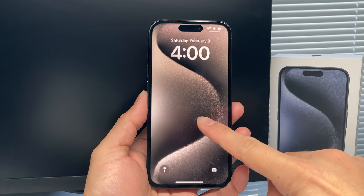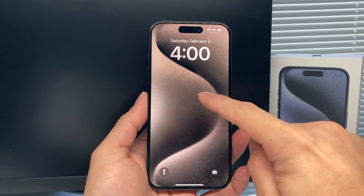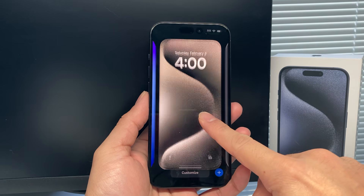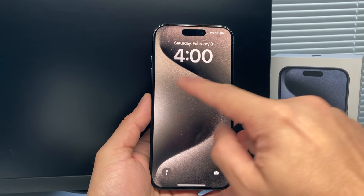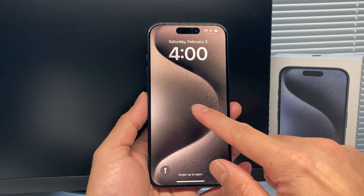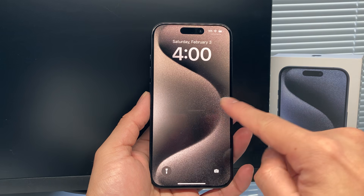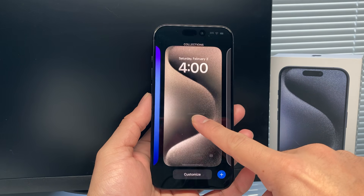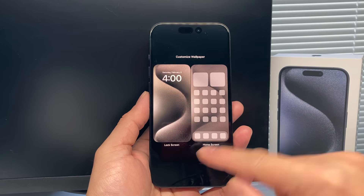Hey guys, in today's video I'm going to show you how to add a world clock on the lock screen on your iPhone on the latest iOS version. So let's get started. If you want to add anything on your lock screen, the first thing you need to do is go into the customization mode for your wallpaper, which can be done by simply pressing and holding it just like this.